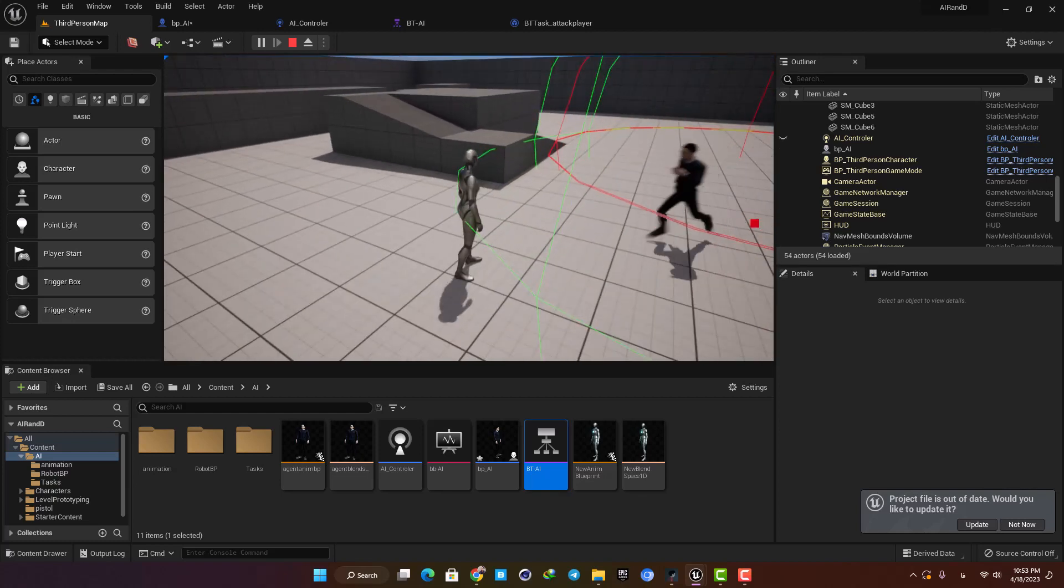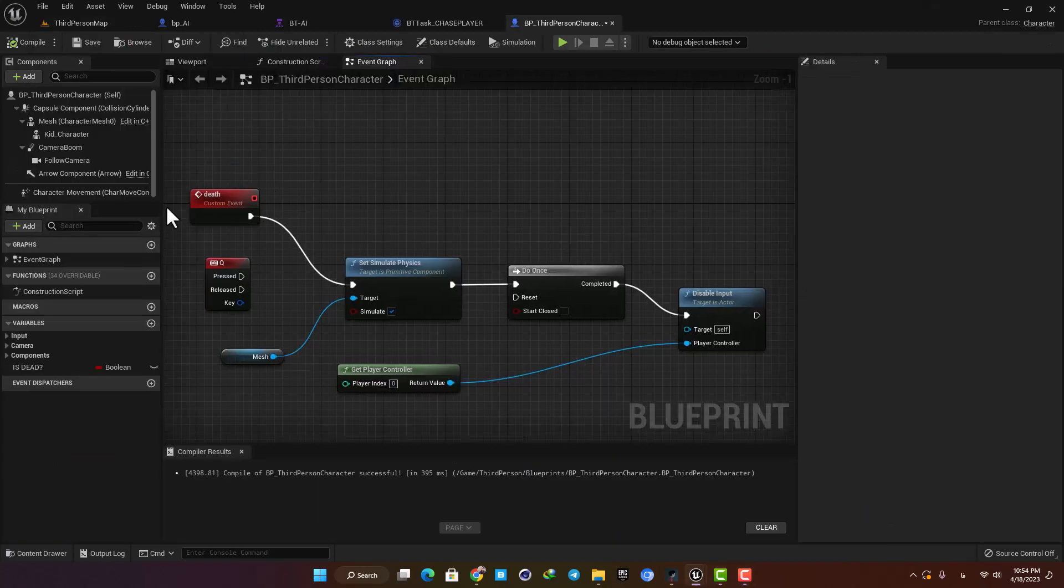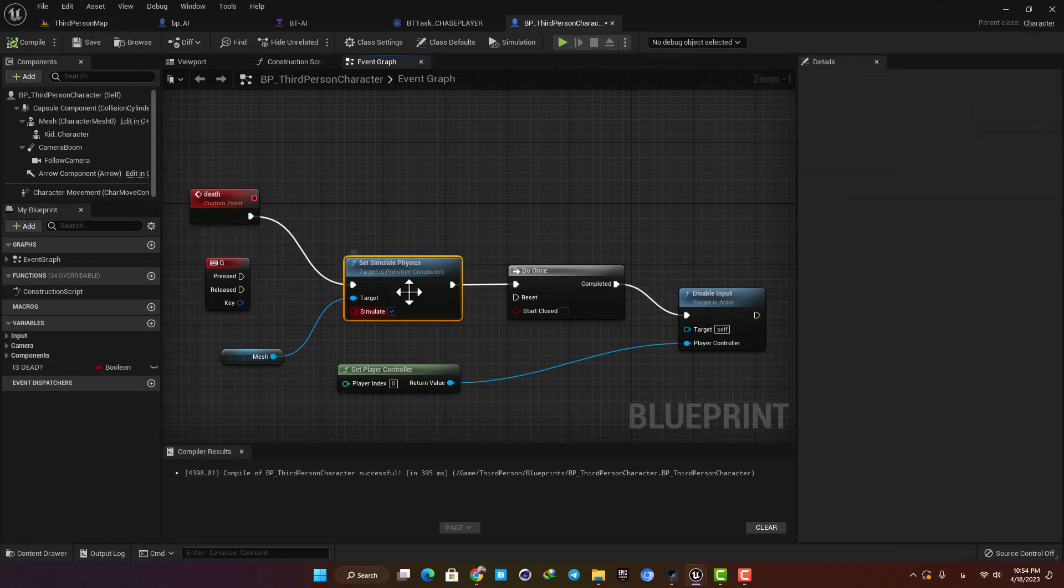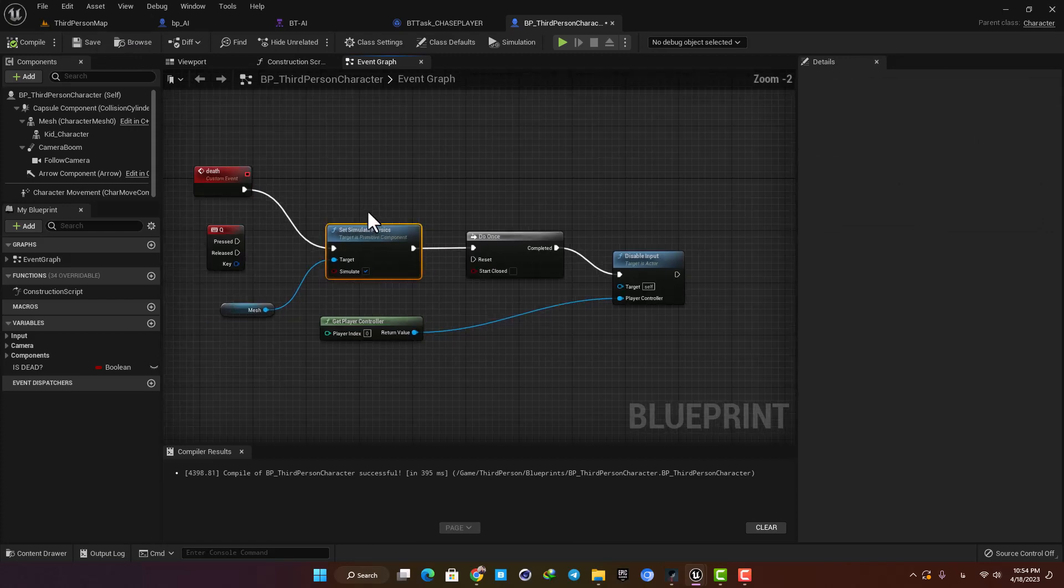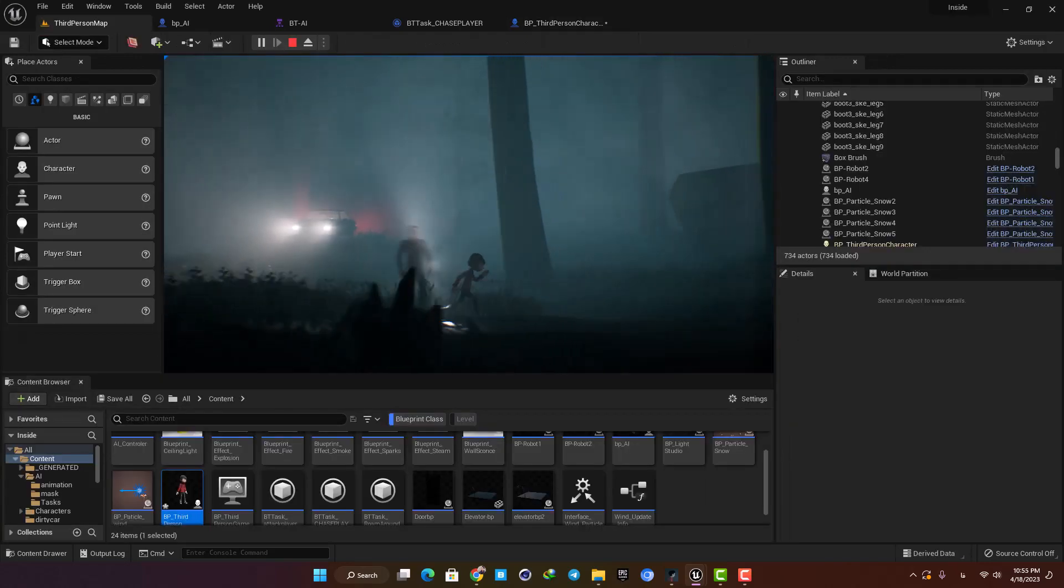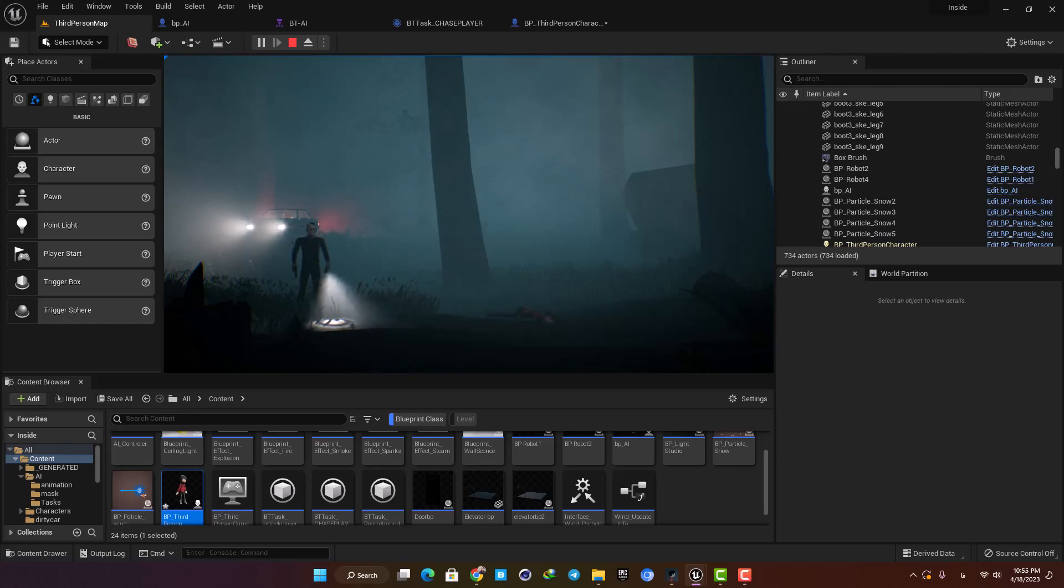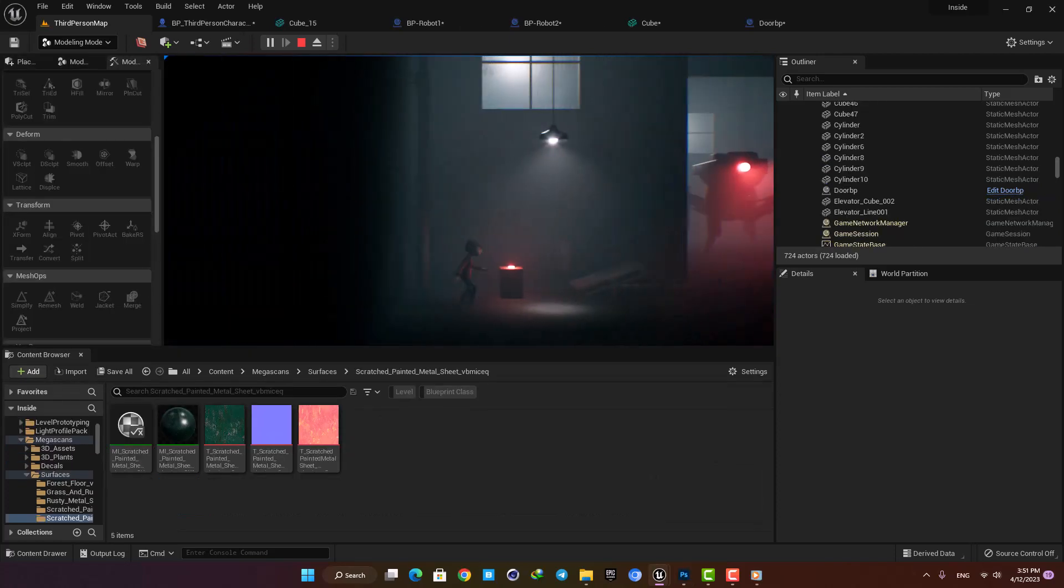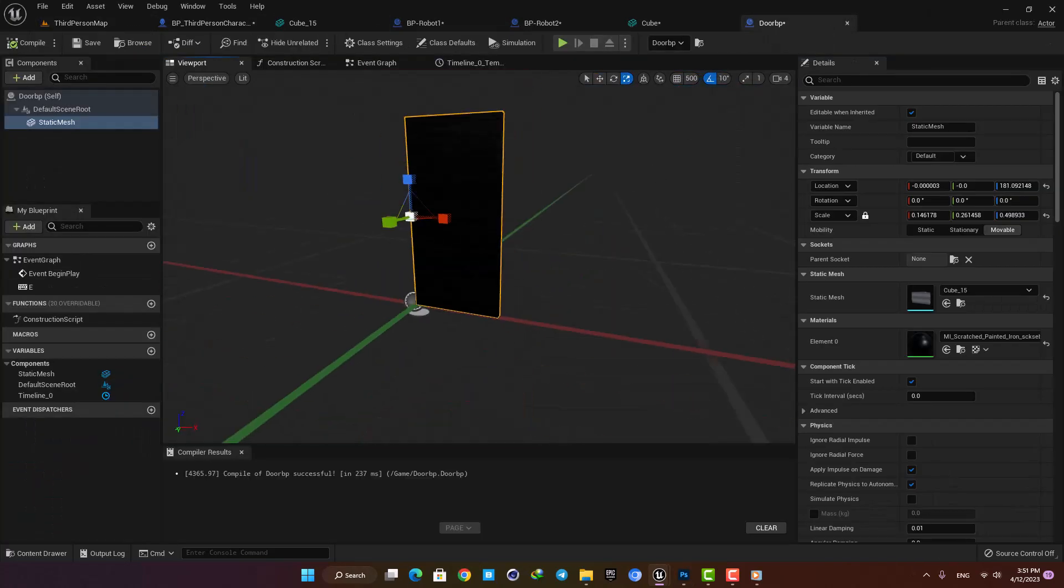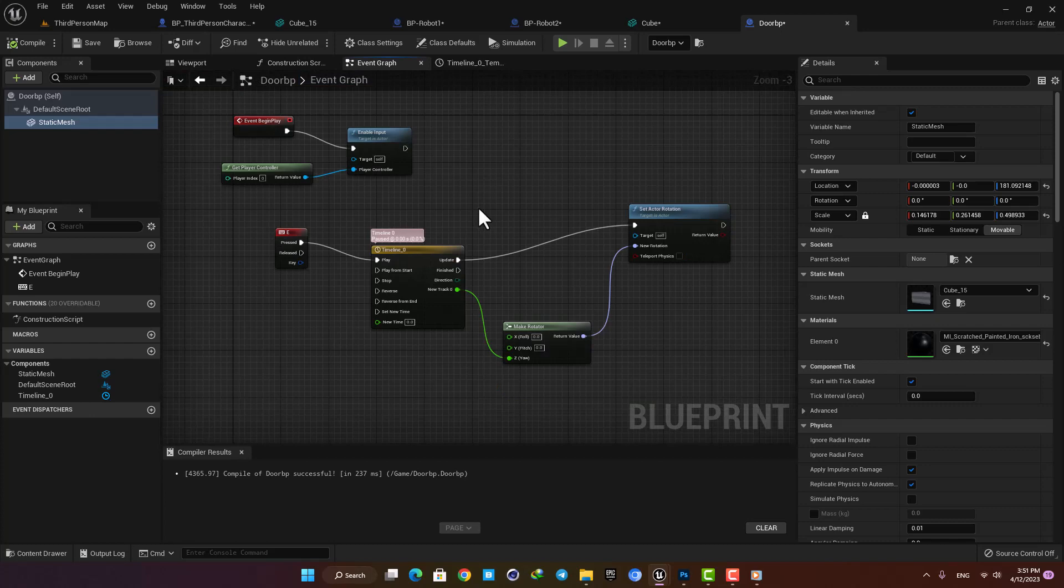For the last part, I connected my AI enemy to my third-person character so as soon as he plays the shooting animation, my character dies, and that is possible by using the physics simulation and ragdoll which we talked about earlier. After I finished making the AI enemy, I made these simple doors so our character can get away from him by shutting the door.